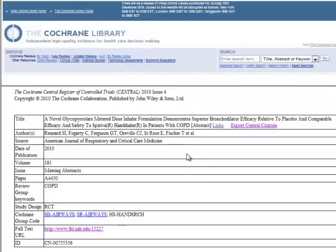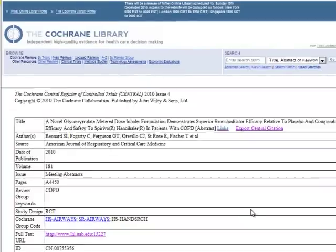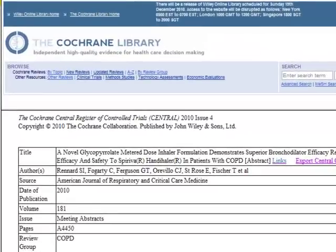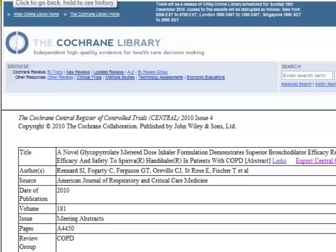If there is no URL link, you can search the abstract author and title in search engines like Google Scholar or Cyrus, or you can contact LHL librarians, and we'll help you find the full text of the abstract that you're looking for.